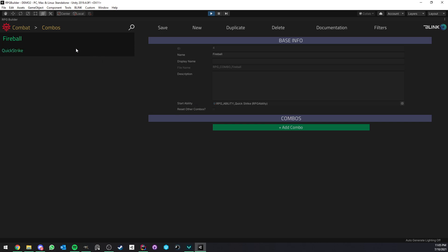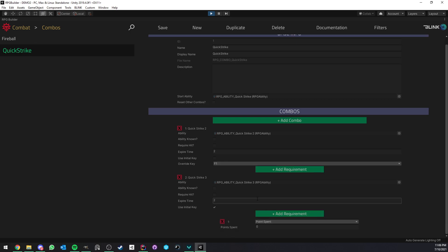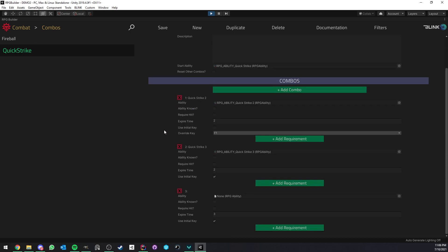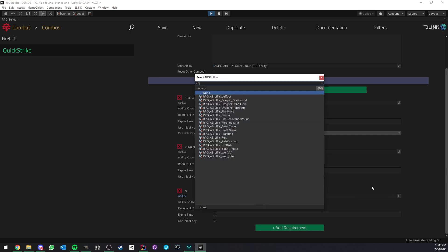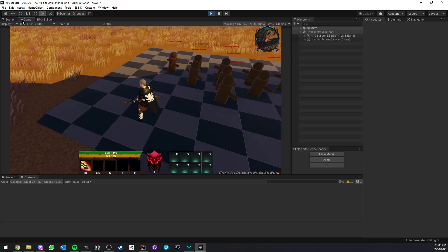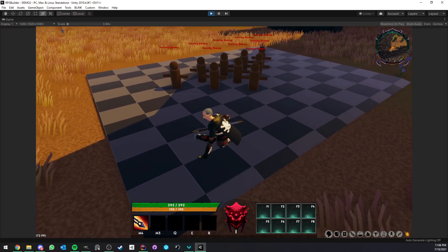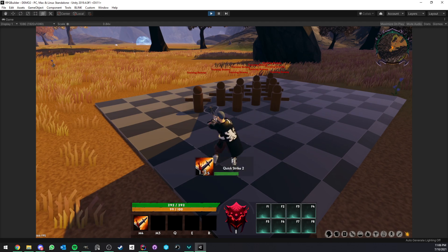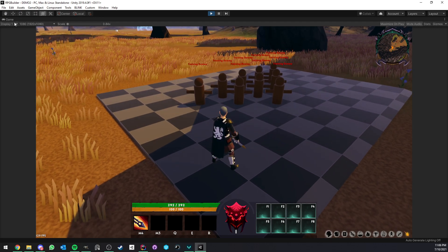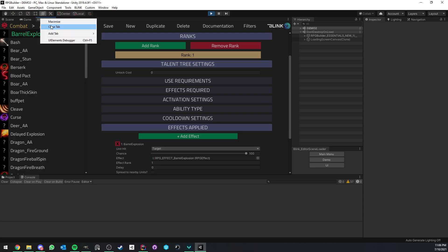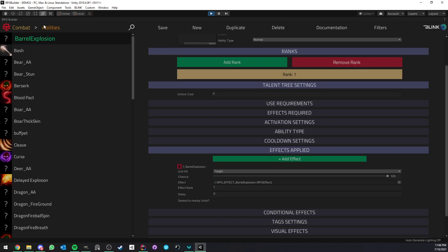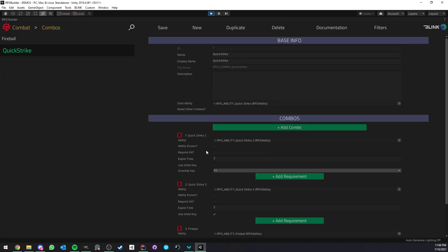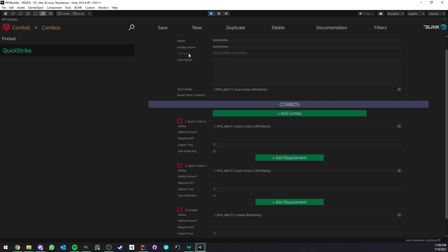But I'm going to cover this in a bit. First, before that, I want to show you how quick and easy it is to add a new combo ability in the chain. So let's add something after Quick Strike 3, and I'm going to add the Fireball ability. I'm going to leave the settings as is, just save and go back in game. So now we still have our Quick Strike, Quick Strike 2. Oh, well, I forgot to set this one back. I want it to be initial key, so I'm going to save it again.